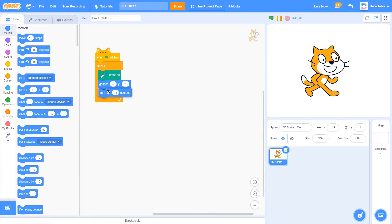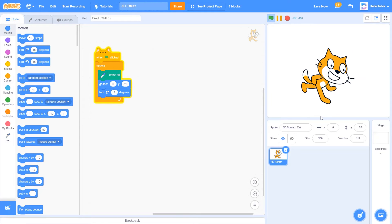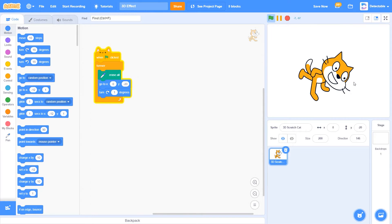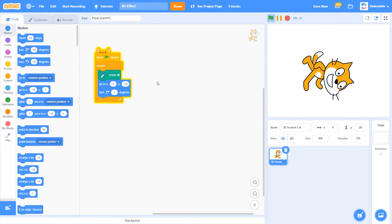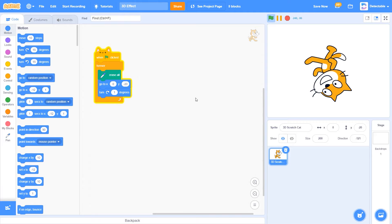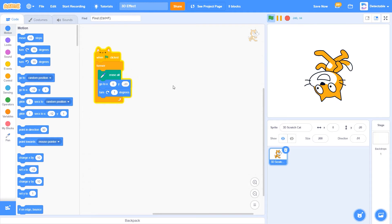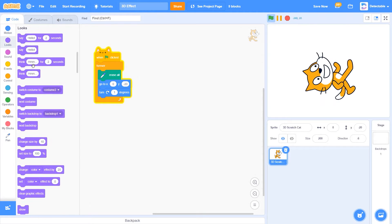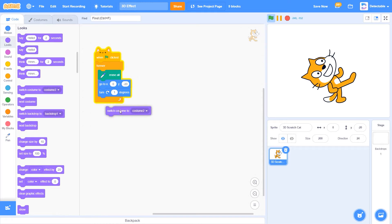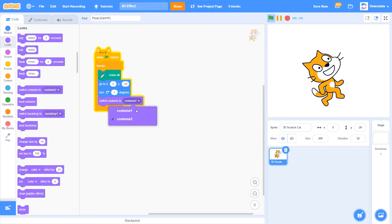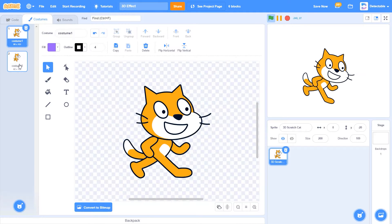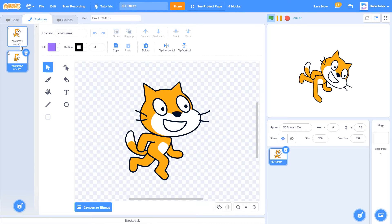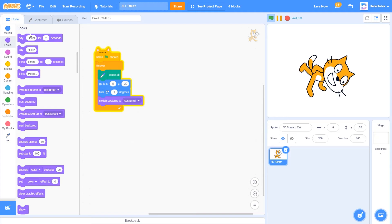While doing that, I also want to make the cat turn one degree all the time — you can see the cat turning right now. Now I want to switch costume to 'cat 1', unless you want cat 2 or other costumes.